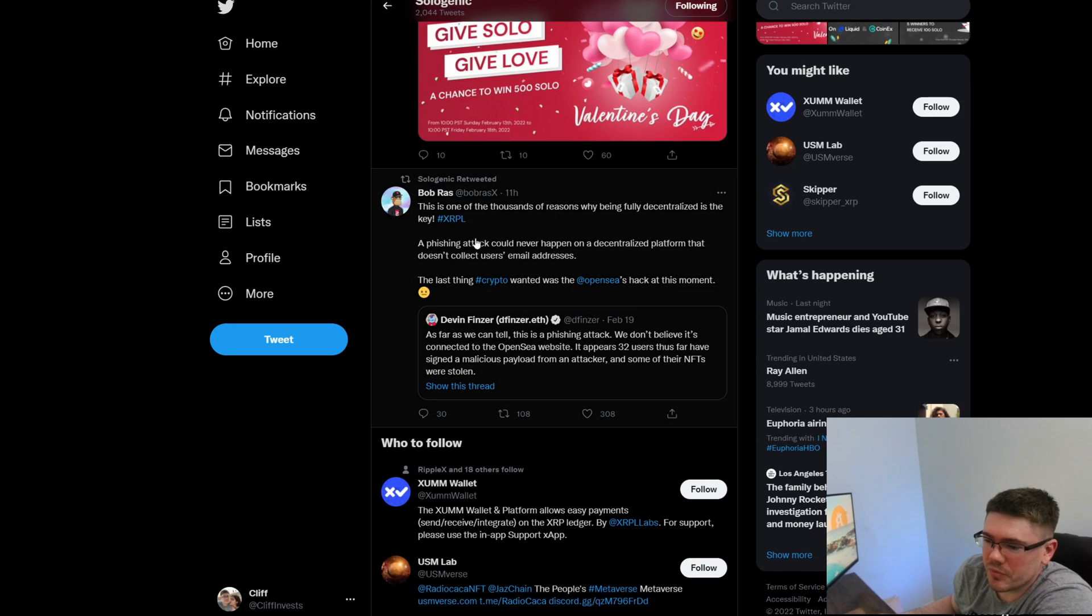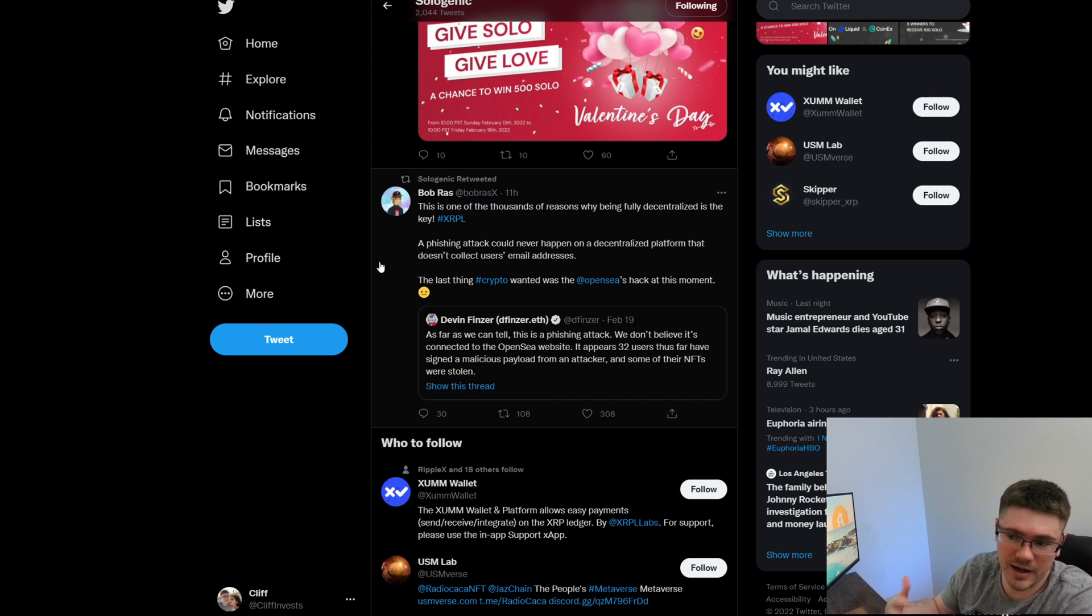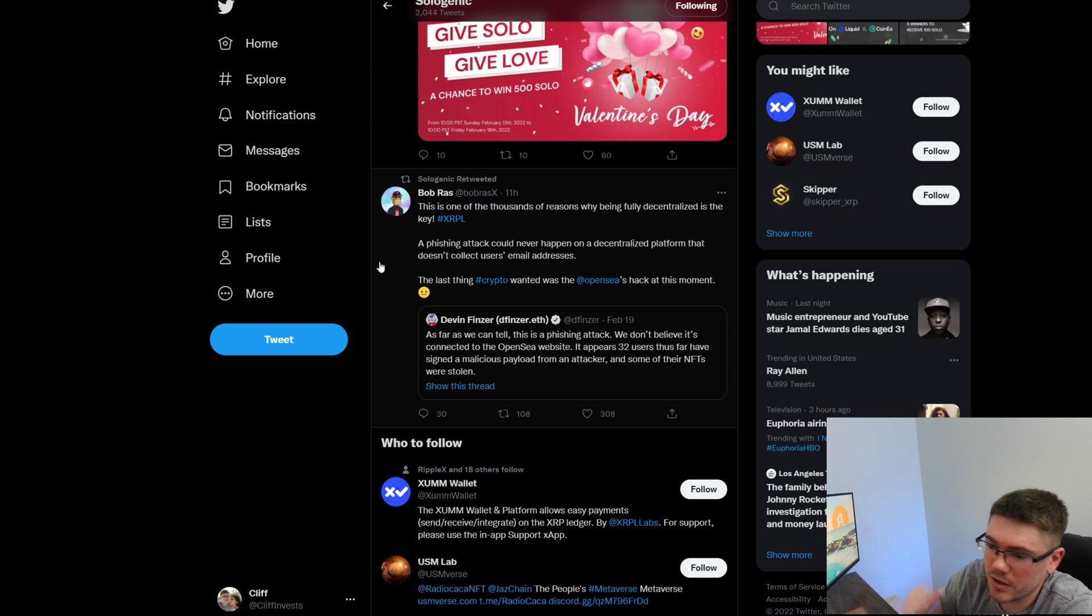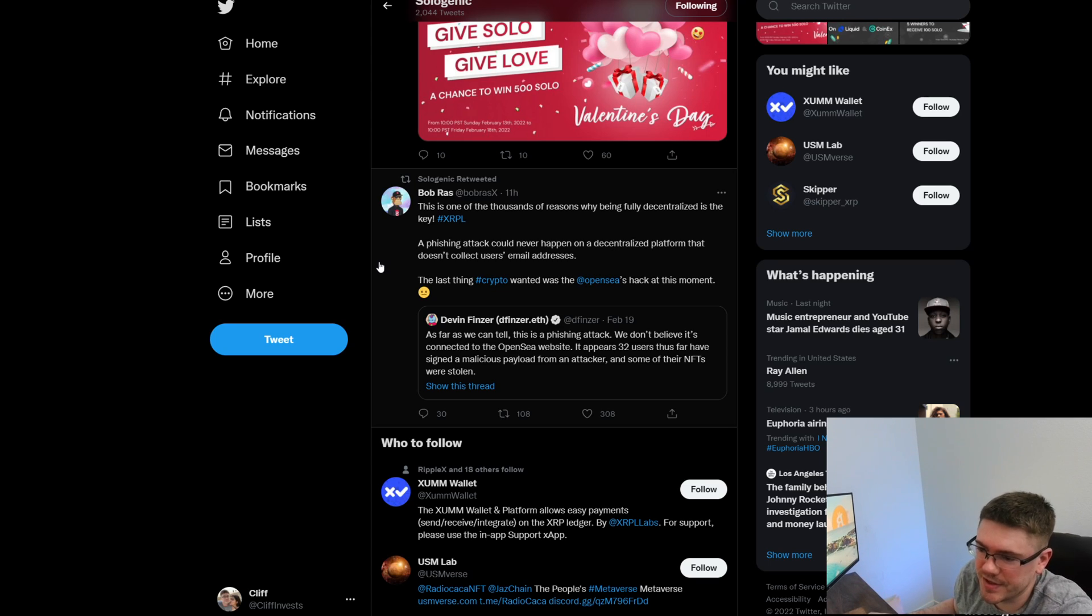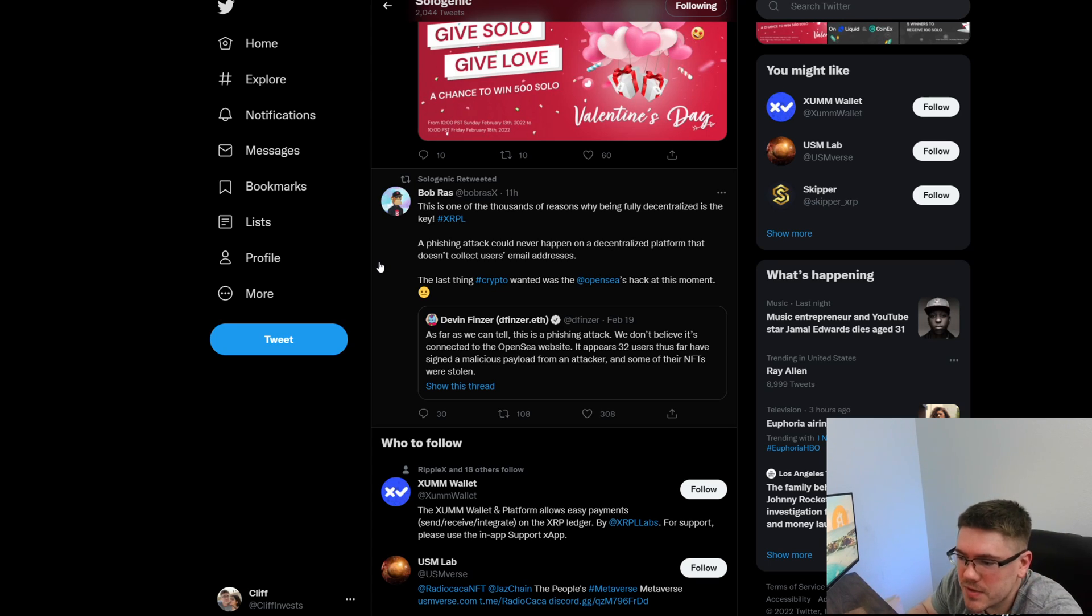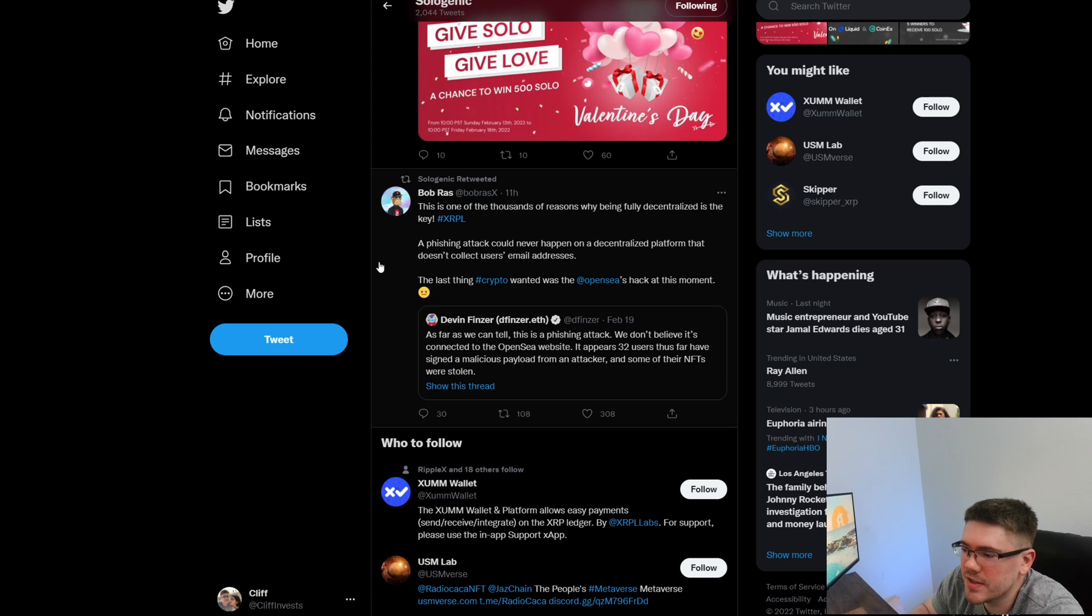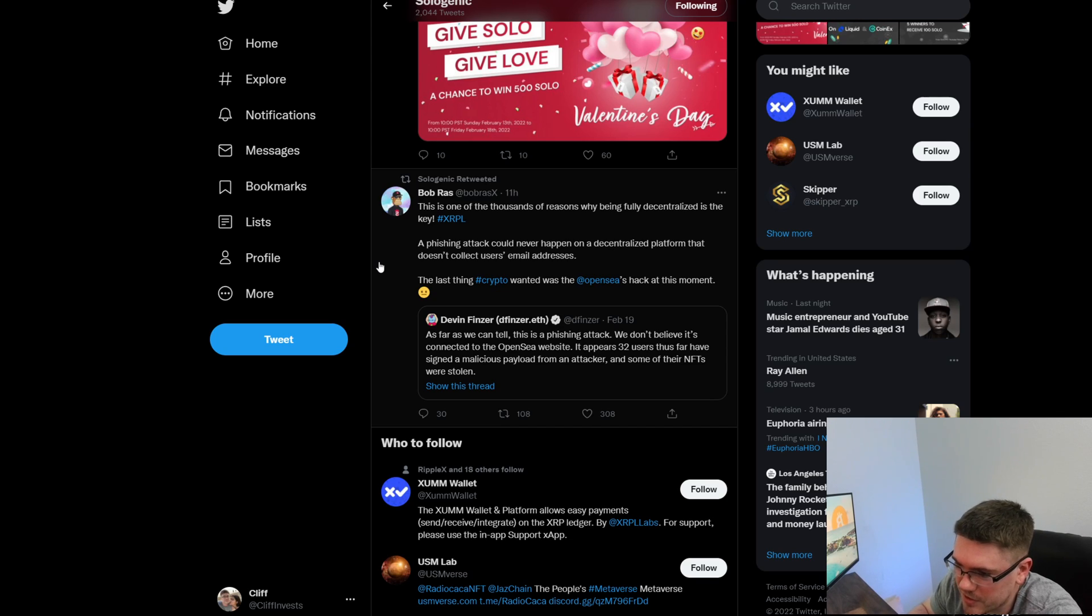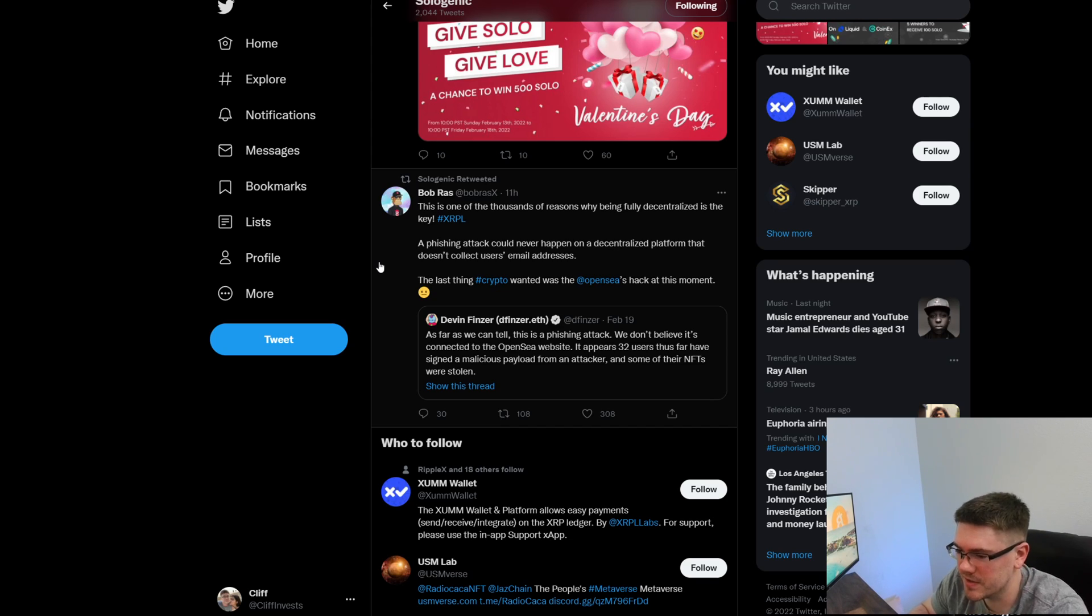Basically what I mean by that, I have a tweet here from one of the co-creators of Sologenic NFT marketplace and it says: This is one of the thousands of reasons why being fully decentralized is the key. A phishing attack could never happen on a decentralized platform that doesn't collect users' email addresses.